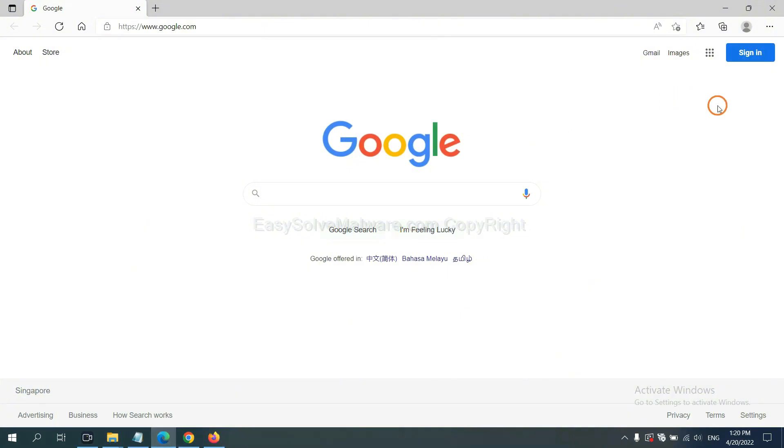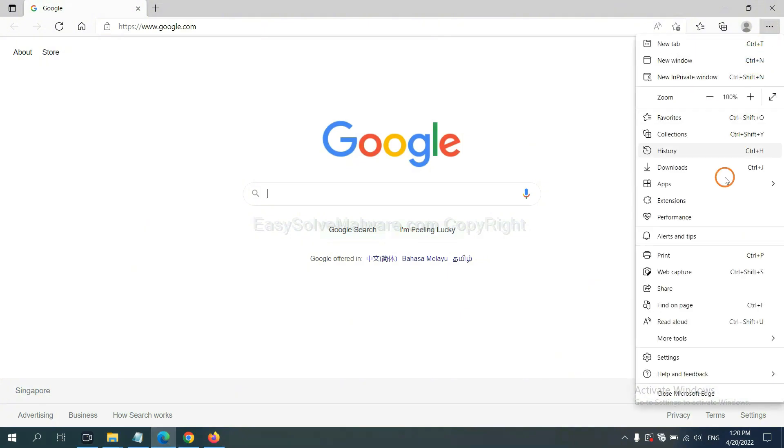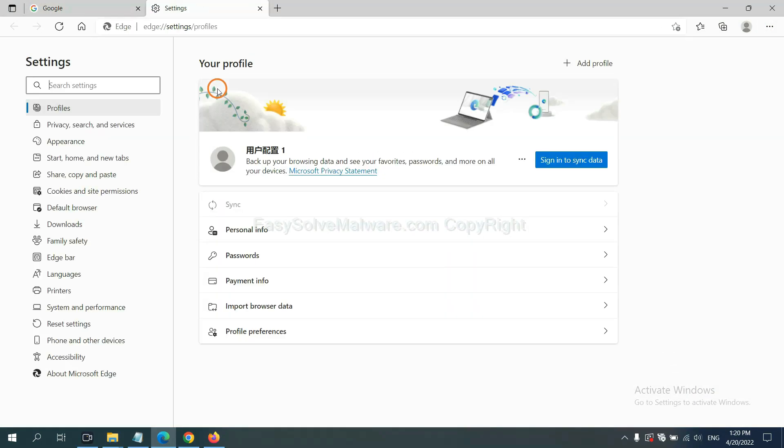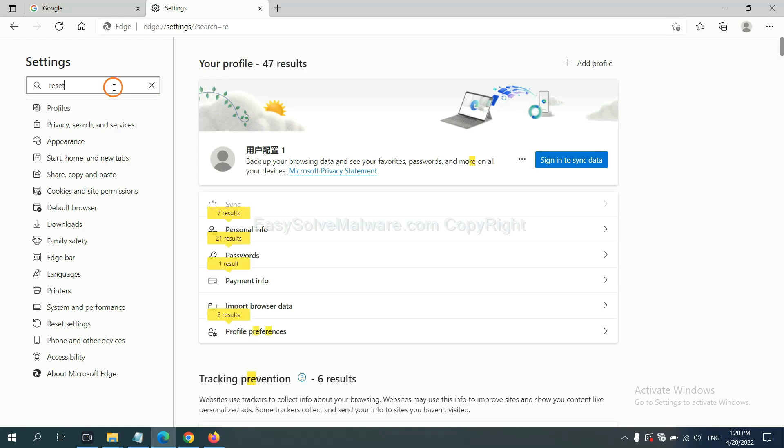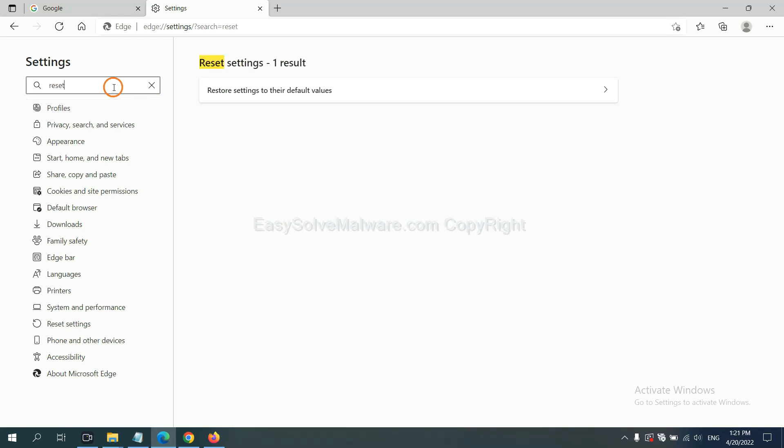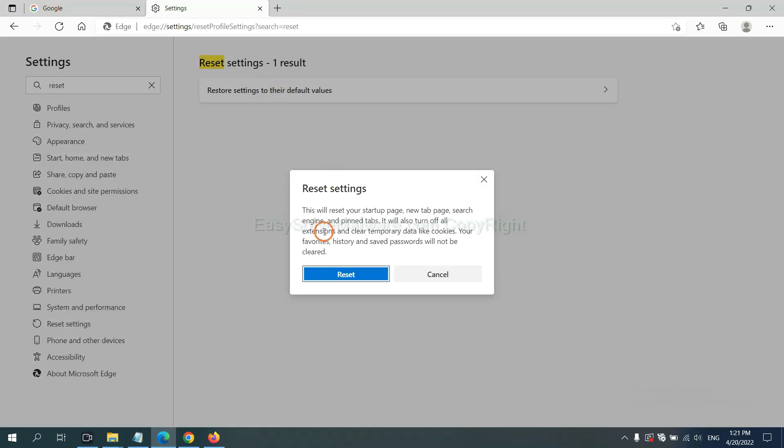On Microsoft Edge, click menu and settings. Input reset, click here, and click reset.